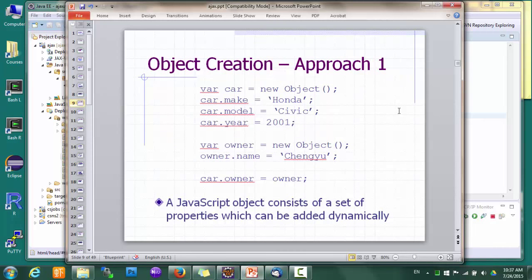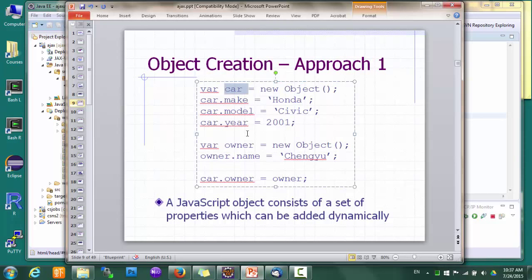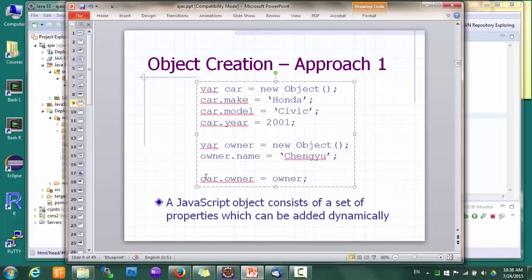The first language feature I want to mention is how objects are created and represented in JavaScript. You can create an object like this — for example, suppose we want to create an object called car. We can call new Object, very similar to Java, and then assign values to the car object's properties: make, model, year. A property of an object can itself be an object, so we create another object called owner and assign that as a property of the car object. Note that this looks quite similar to Java, but there's a major difference. In Java, we first have to create a class that defines all the properties, then we can create objects of that class. In JavaScript, there's no need to define a class — object properties can be added dynamically.